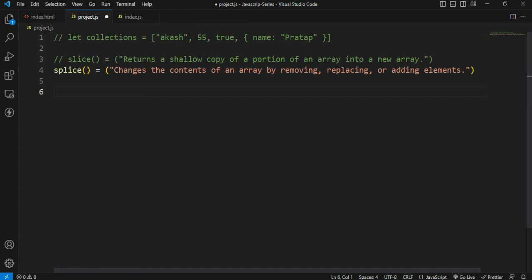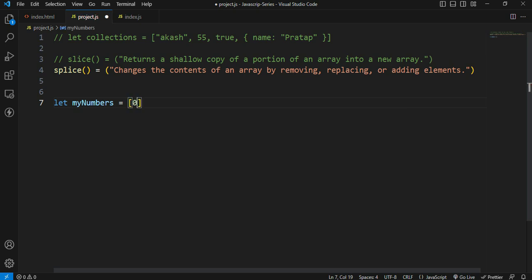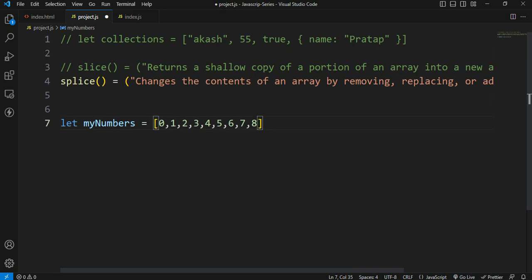First of all, I will create my numbers array. I will create number data types and that will change the number size. The number size method helps manage the number size.